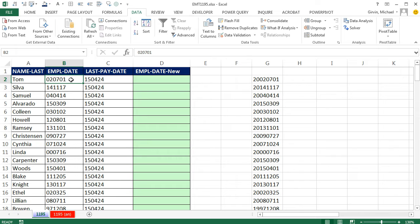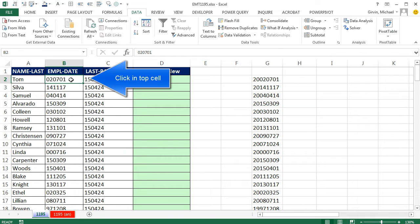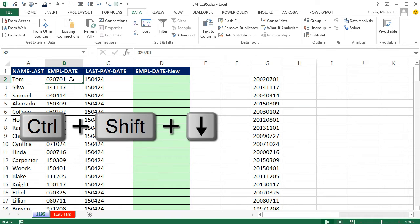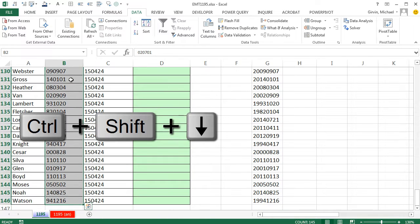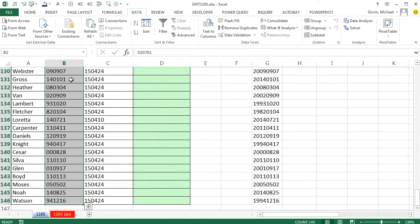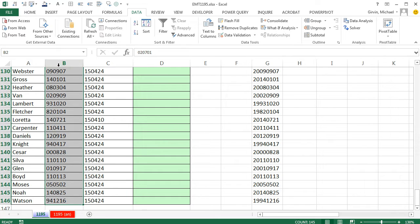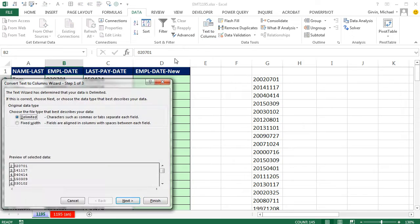For text to columns, if you're doing this a one-time deal, we could Control-Shift-Down arrow to highlight the whole column. Notice text to columns will work and understand that it's two digits for year, then two digits for month, then two digits for day. We simply go up to Data, Text to Columns.